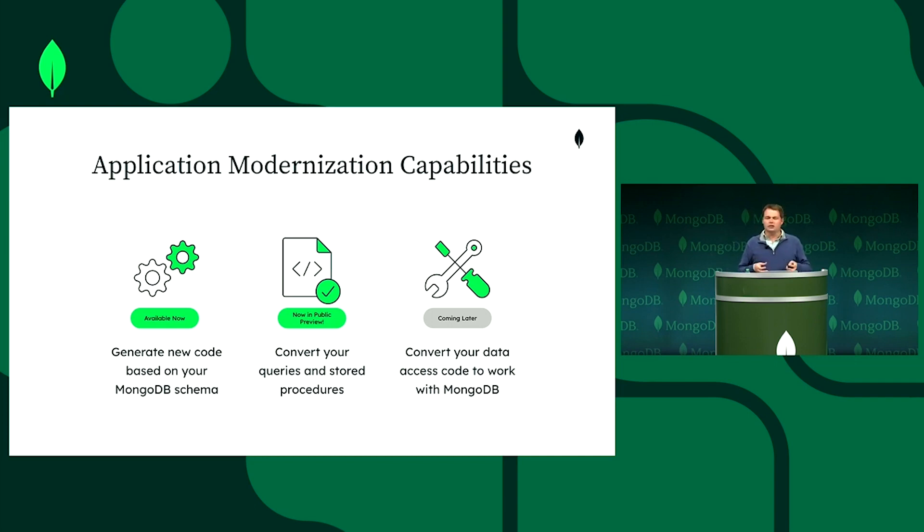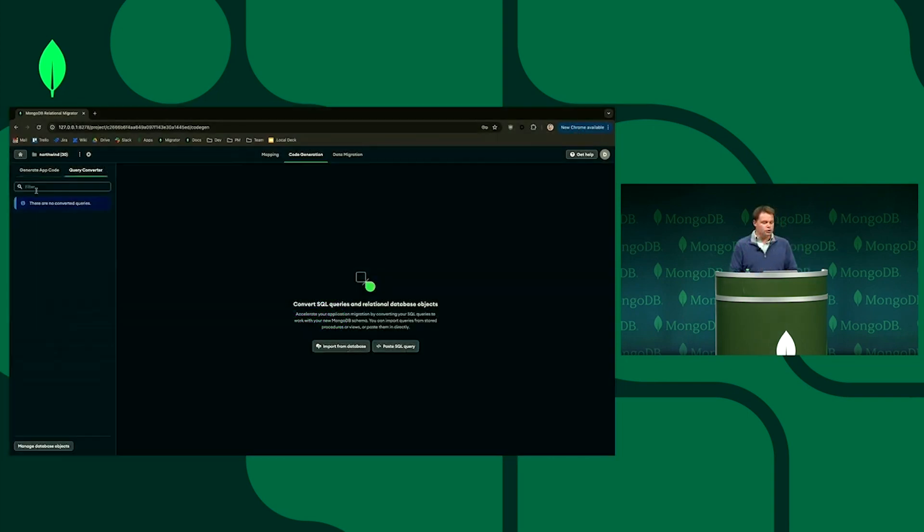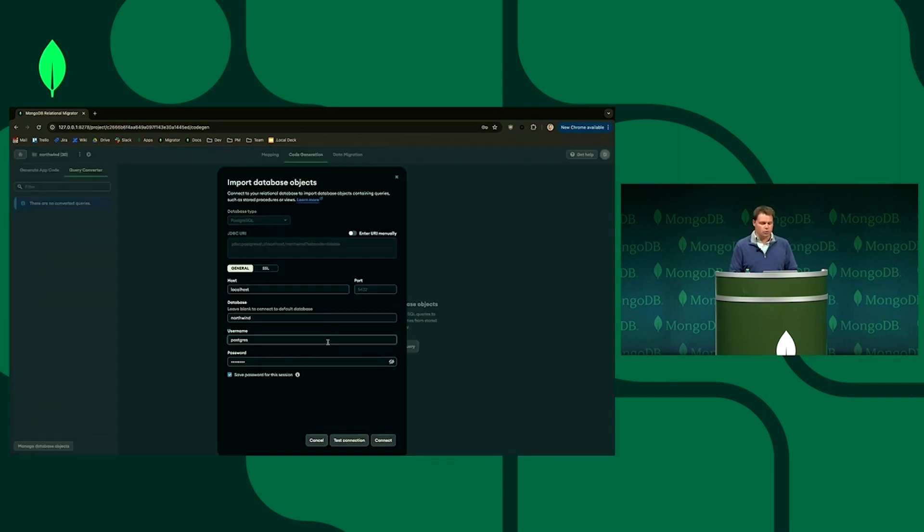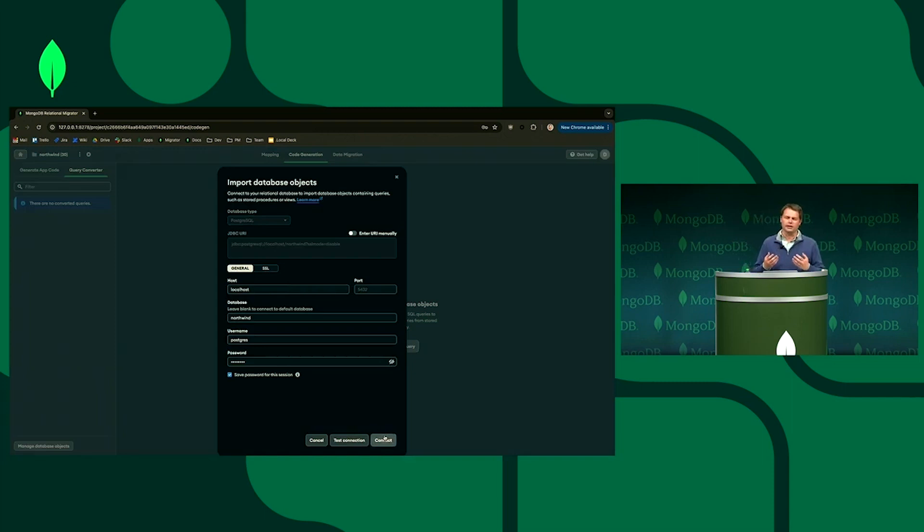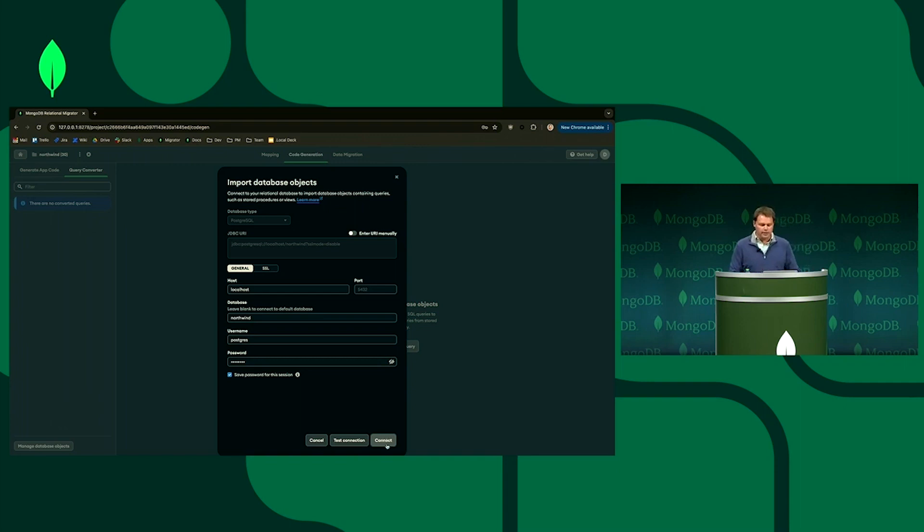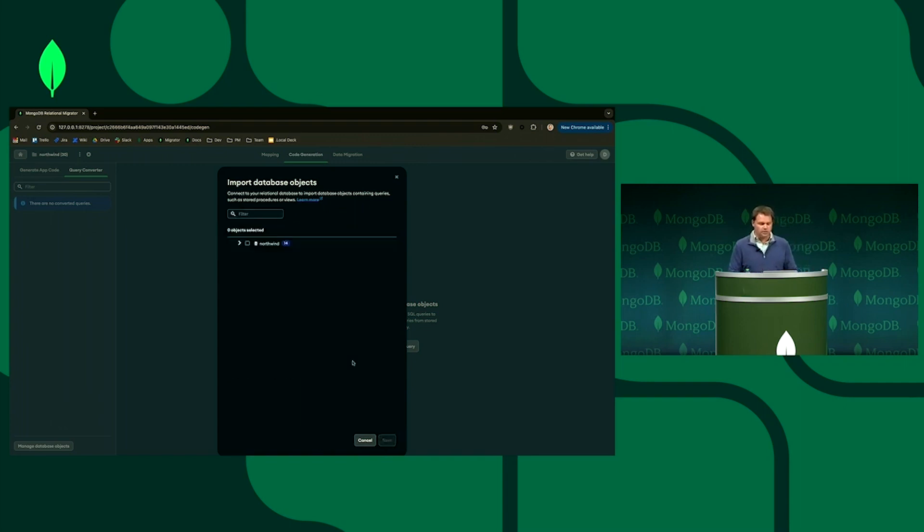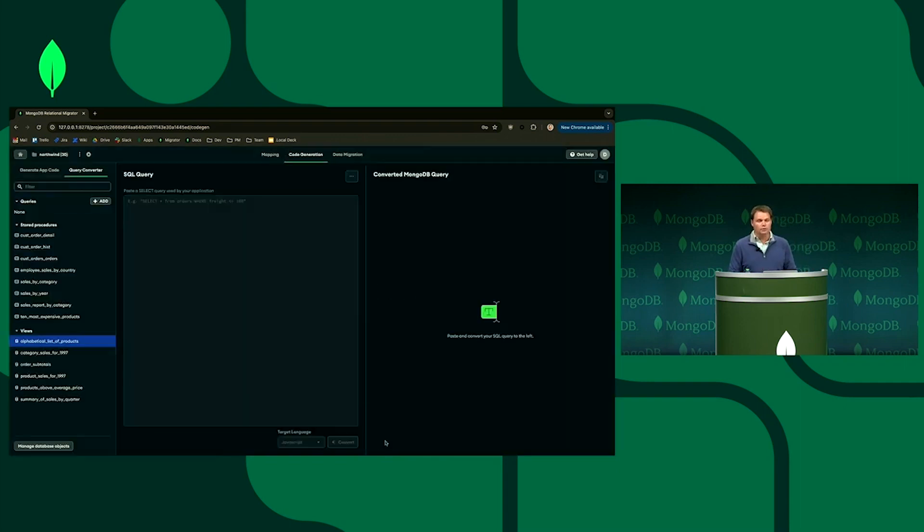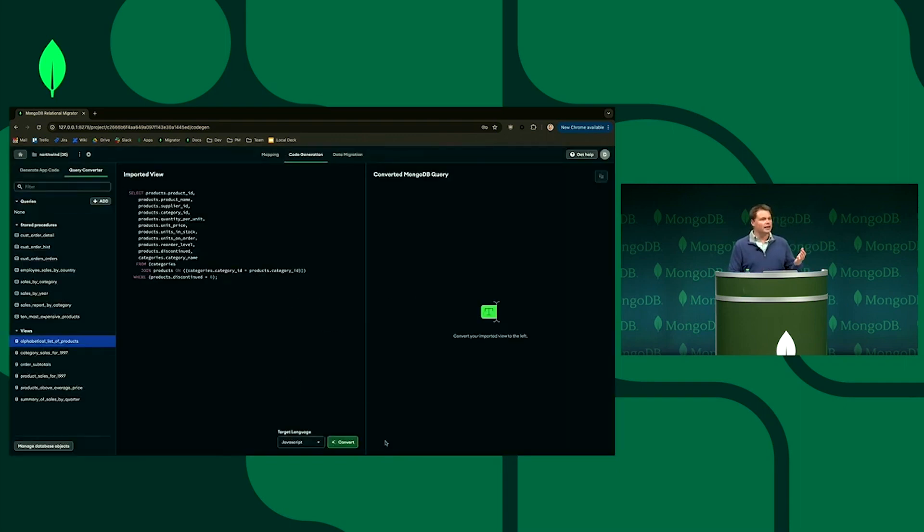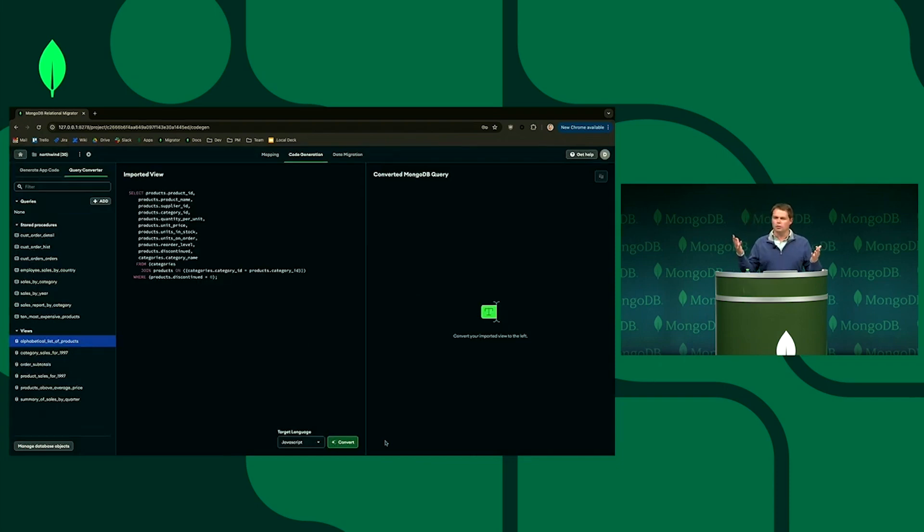And this is a fantastic set of capabilities because it's completely free and you can try it. Let's go use this live Gen AI query converter and you'll be able to see how this works in a prod environment. So I'm connecting, in this case, to the source database. My Postgres sampled Northwind environment has a range of stored procedures and views.